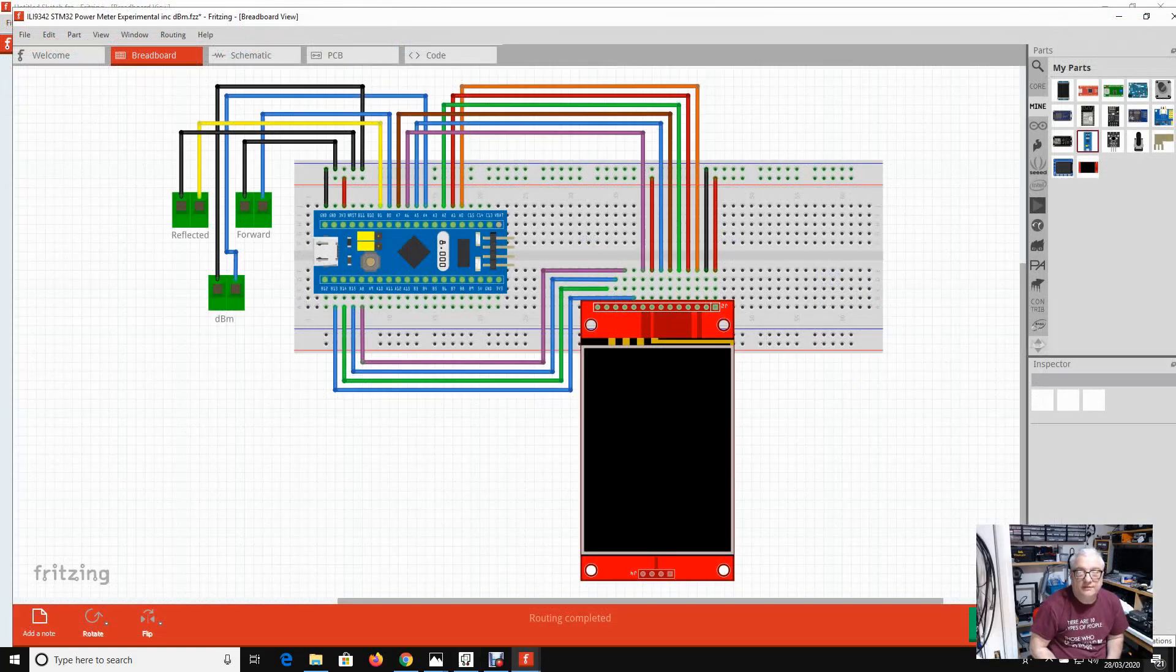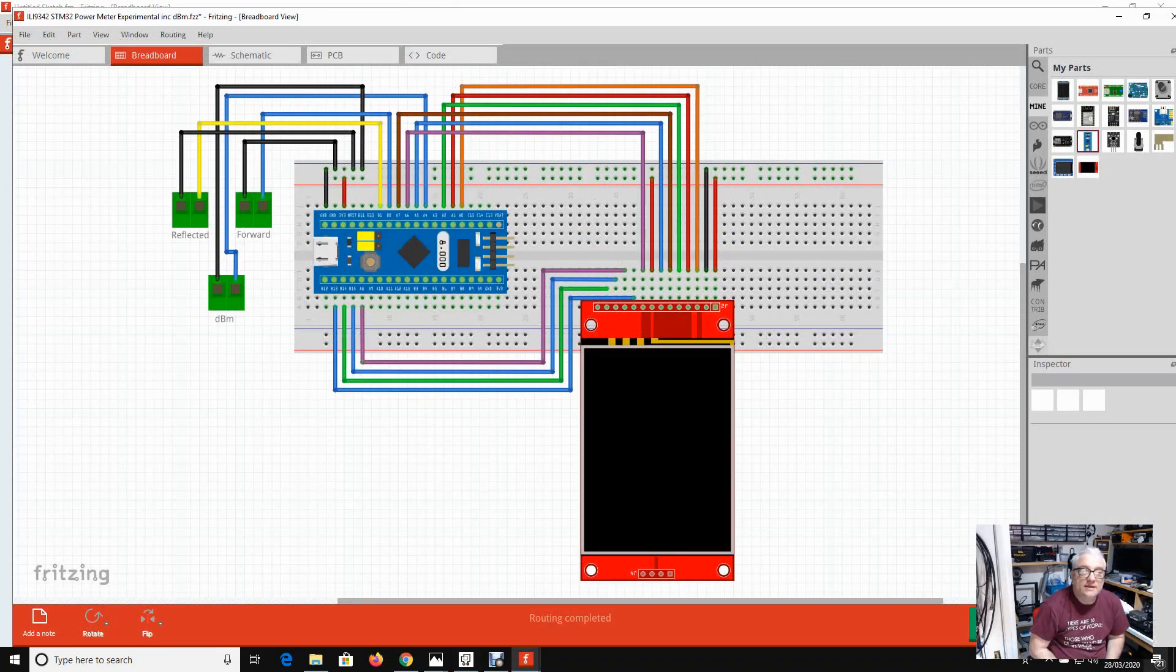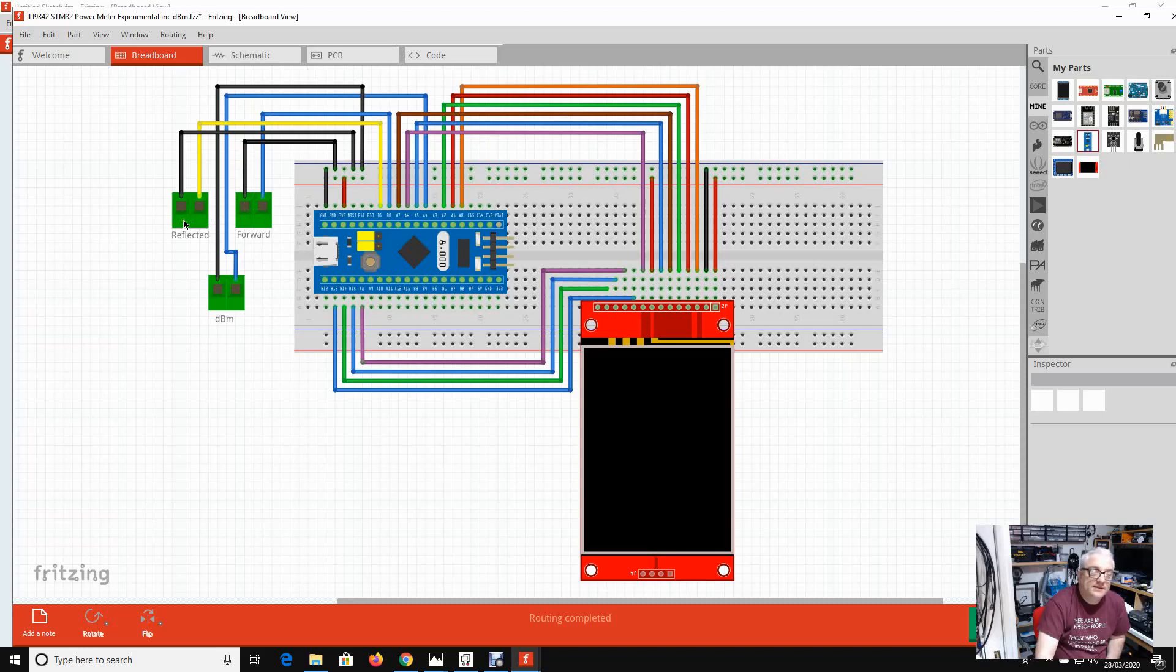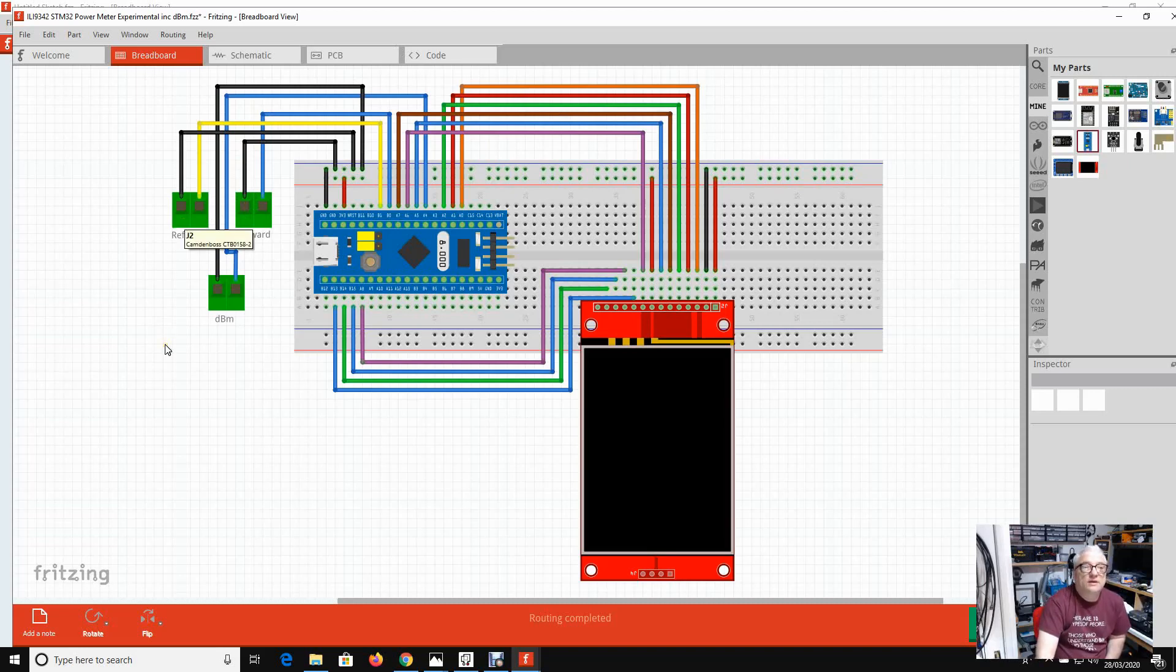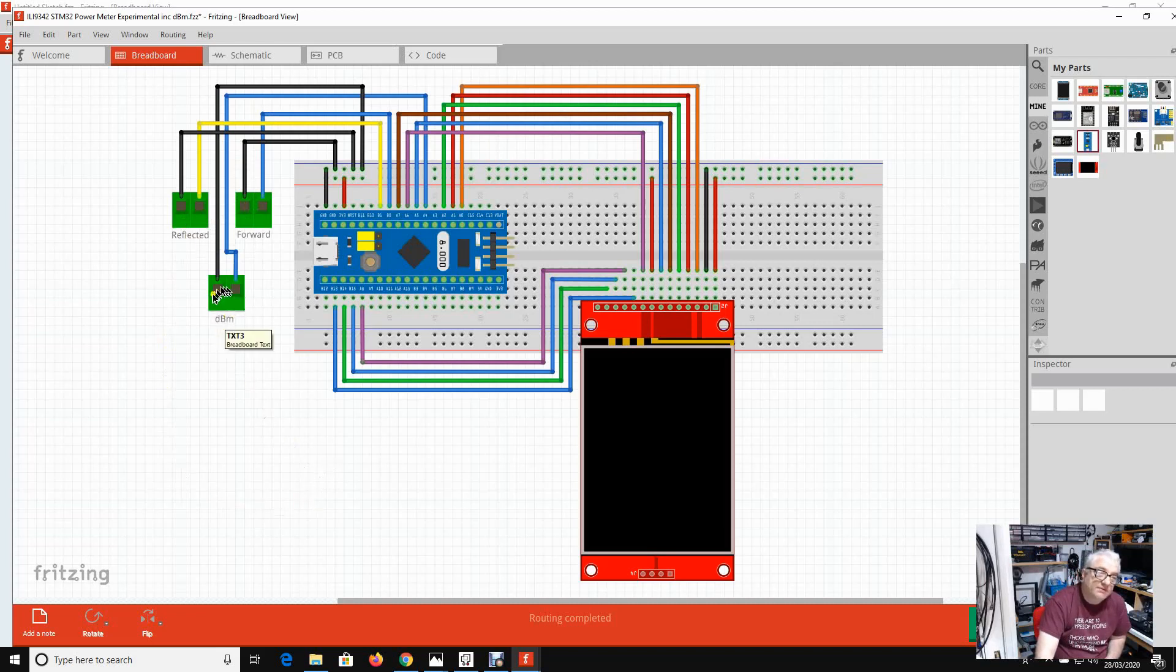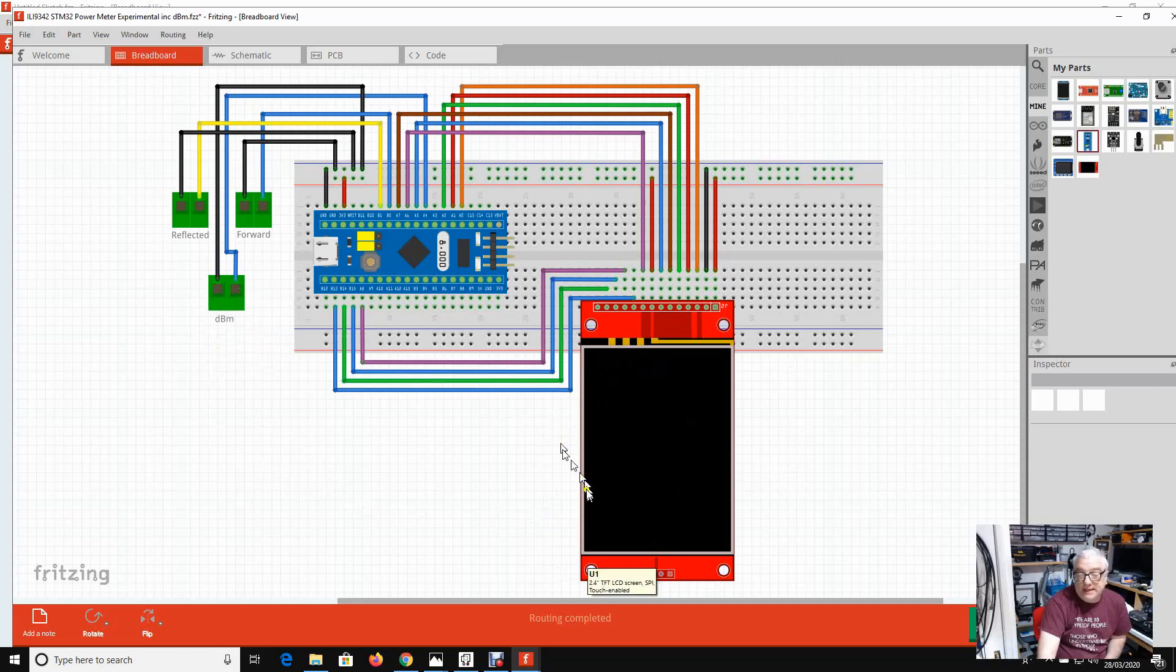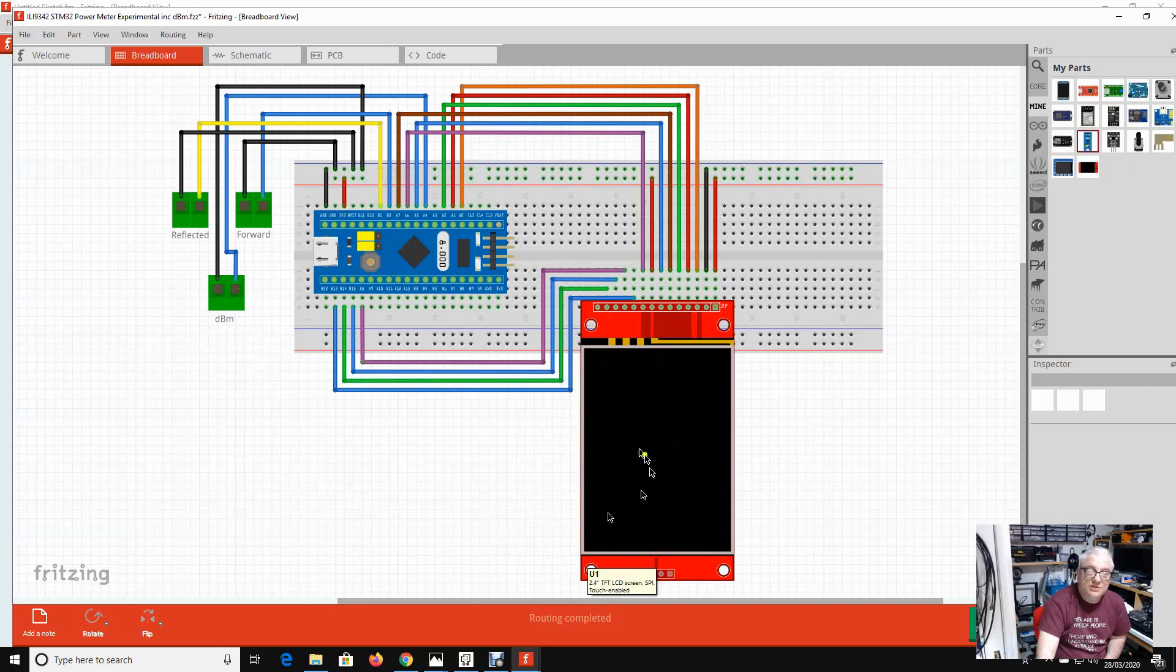So here is the Fritzing diagram of the final build. What we've got is three effectively external voltages feeding into our STM32: we've got the forward and reflected from the rail-to-rail op amps that are downstream of the directional coupler, and then we've got the output from the dBm meter front end. I've got my favorite ILI9341 display with touchscreen. The touchscreen allows you to switch between the different modes of the power meter.